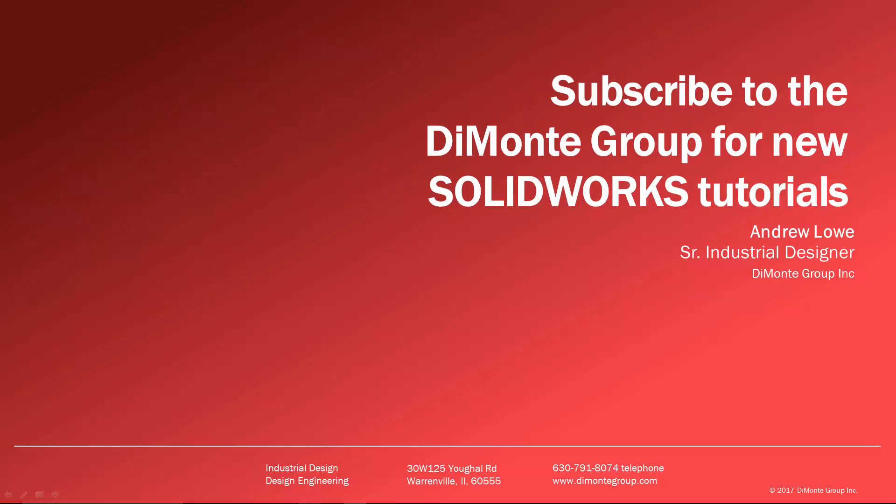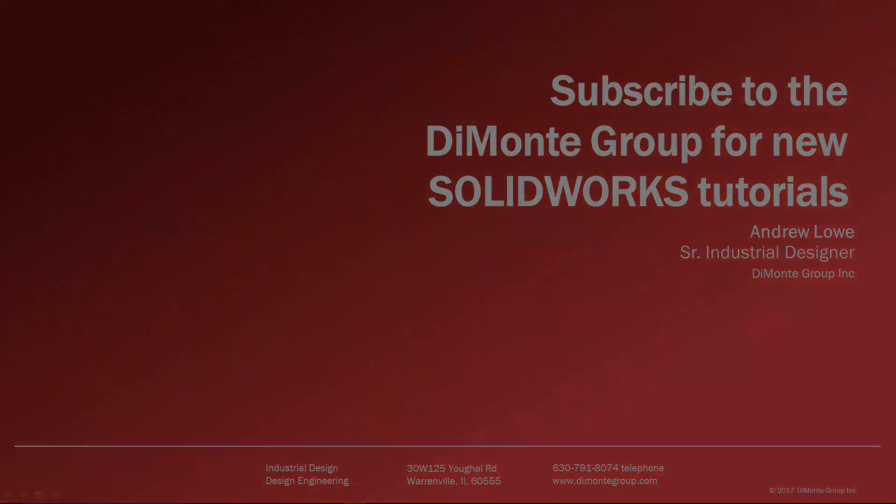And finally, check out other great content by the DiMonte Group, Will It Fill It?, and Surfaces and Splines by clicking the video links on the left of the screen.